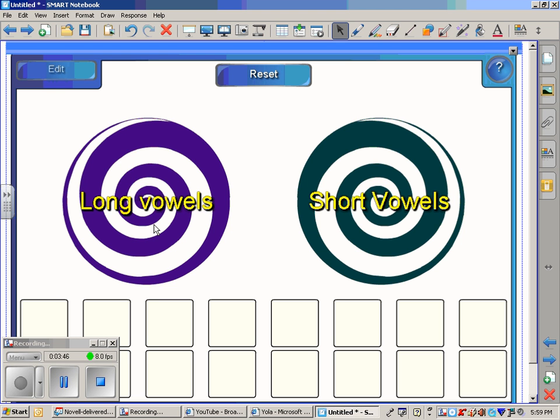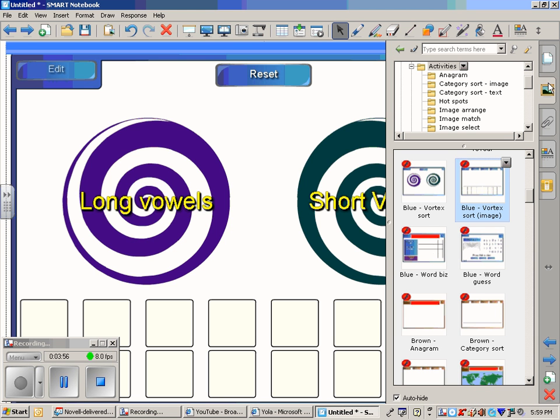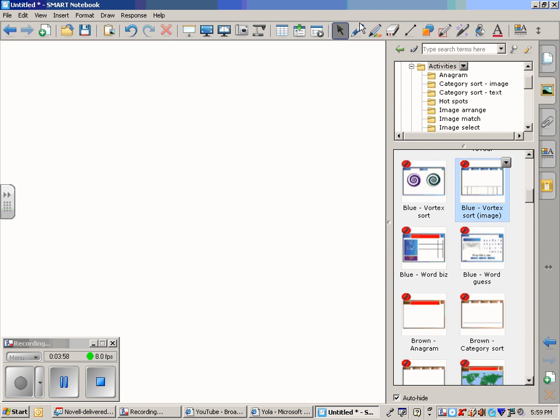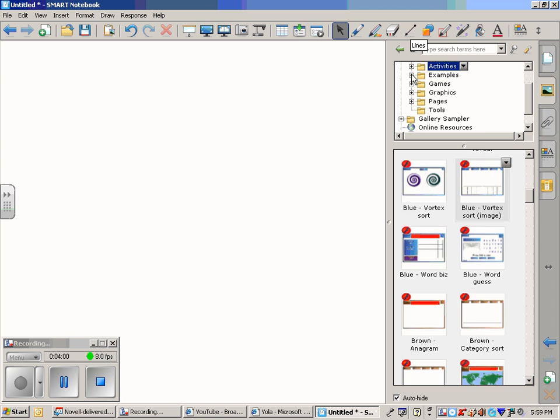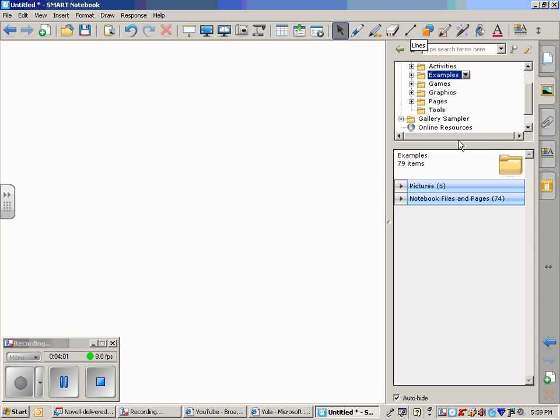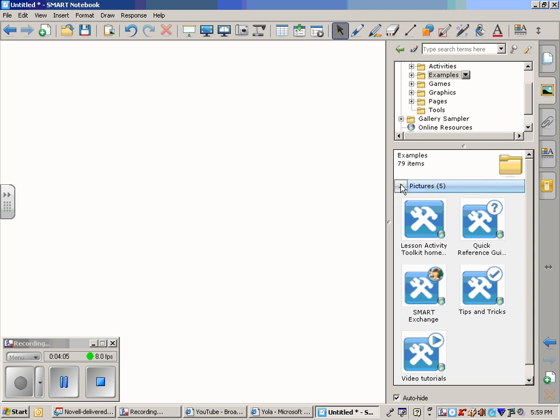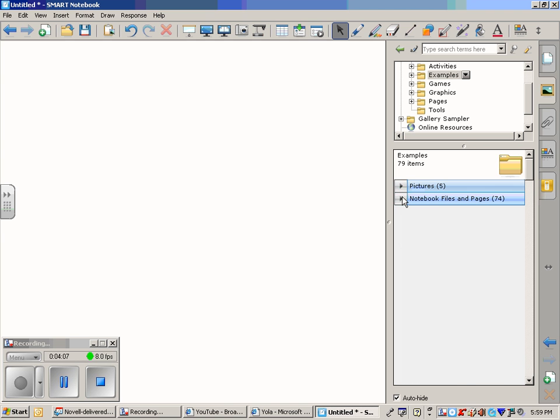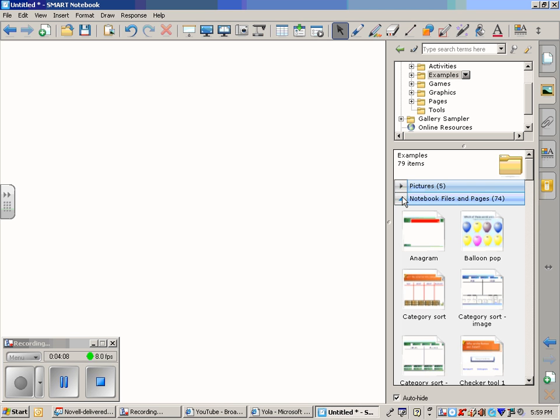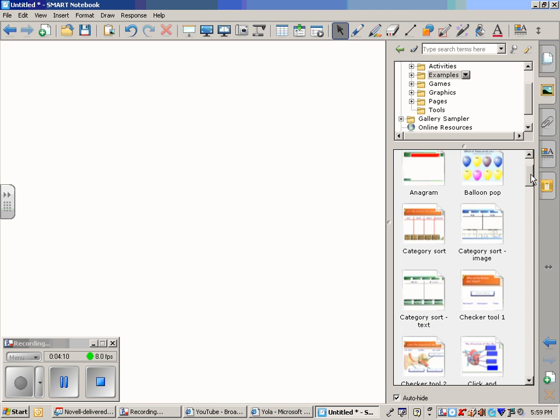This game could be played in a whole group setting or also as a small group center, which we're going to learn about later on in the week. So some other things available in the SmartBoard Lesson Activity Toolkit, we have some picture examples. We also have some notebook files and pages, some things that are already created.